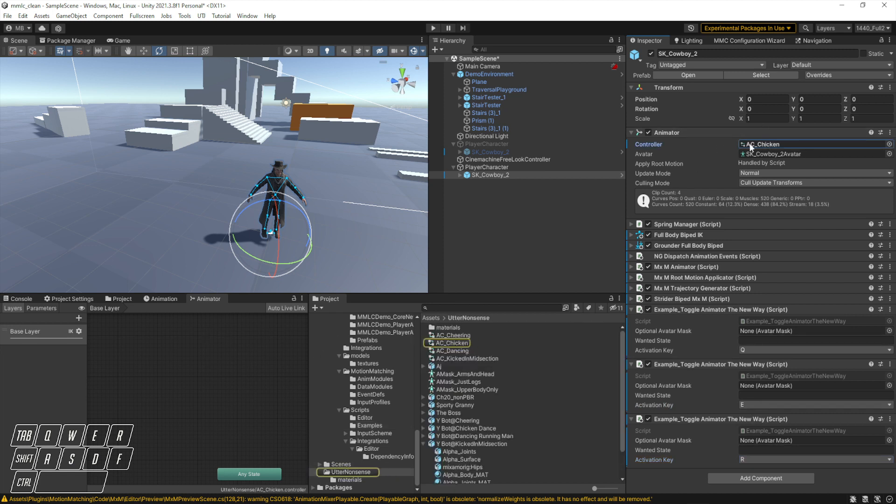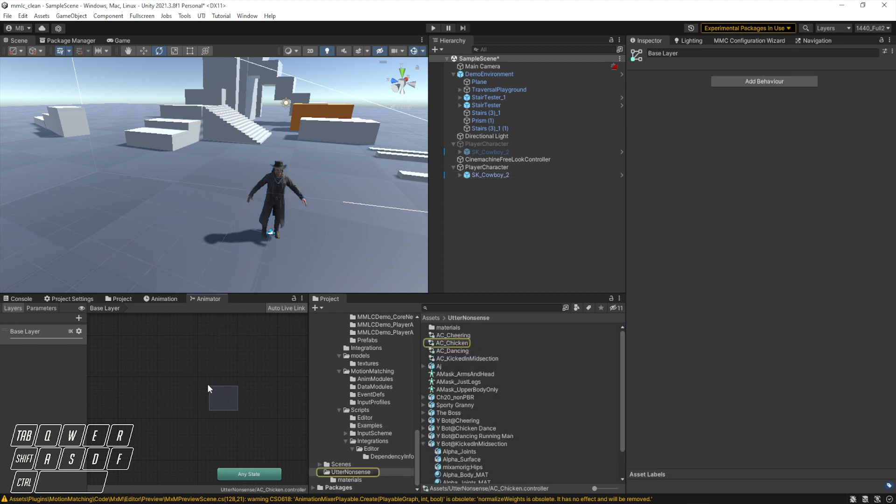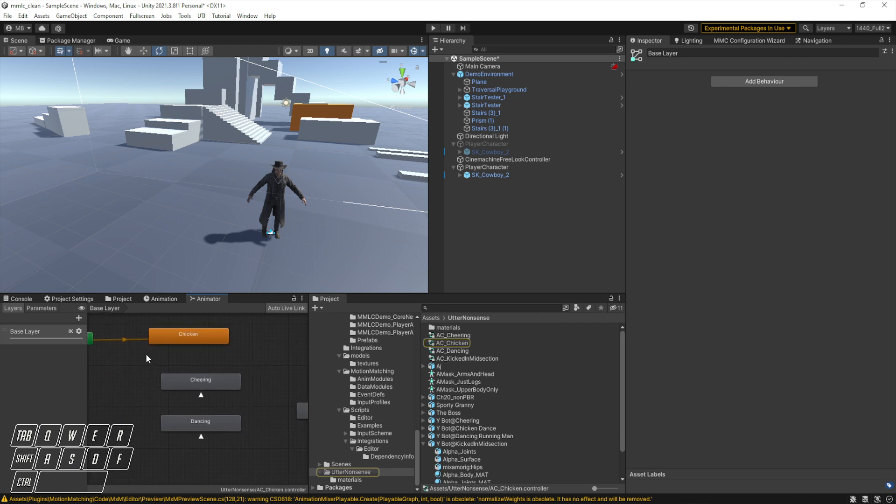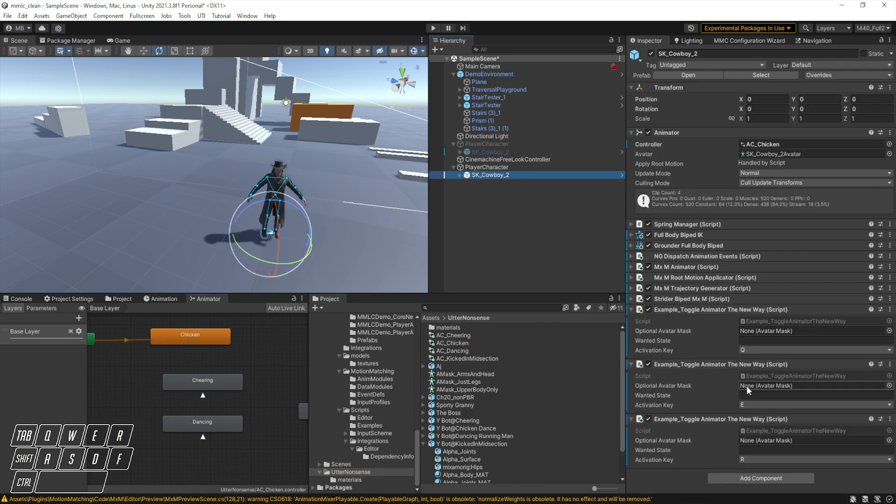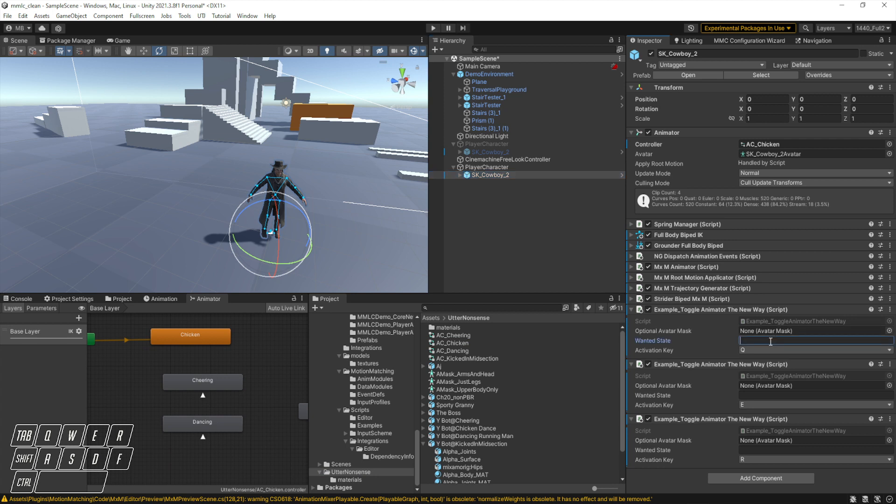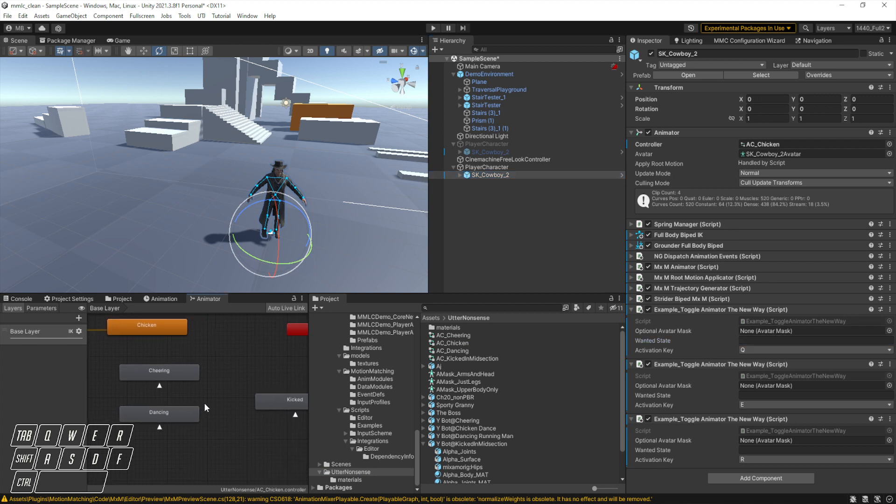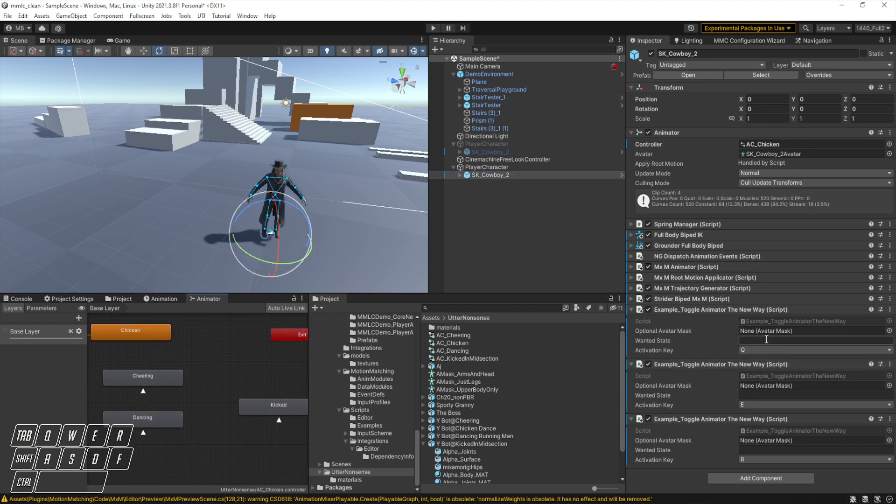Let's see here. For this one, since we know we have three states in the animator, let's get down here and talk about them real quick. So we have three states, so we're going to do a full body mask. And when it's full body we'll go ahead and do this kicked in the midsection, so the name of that animator state is Kicked as you can see right there.